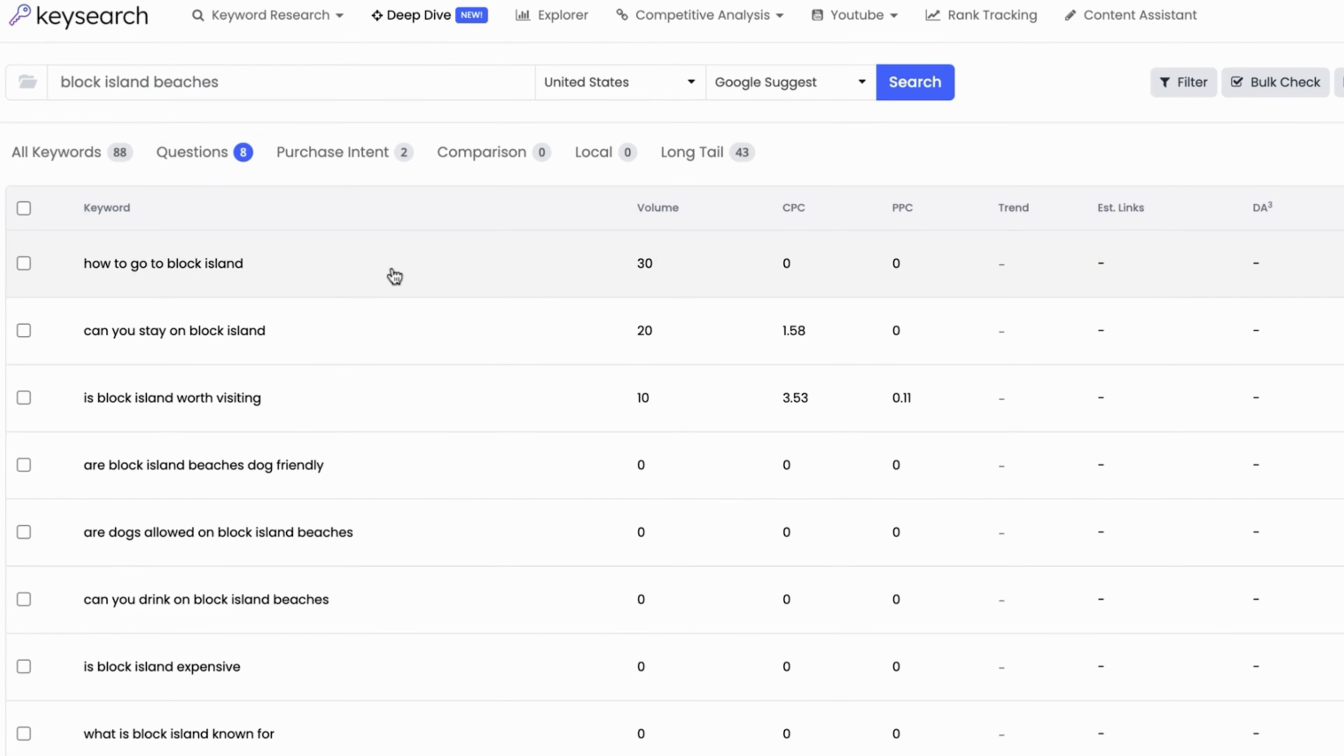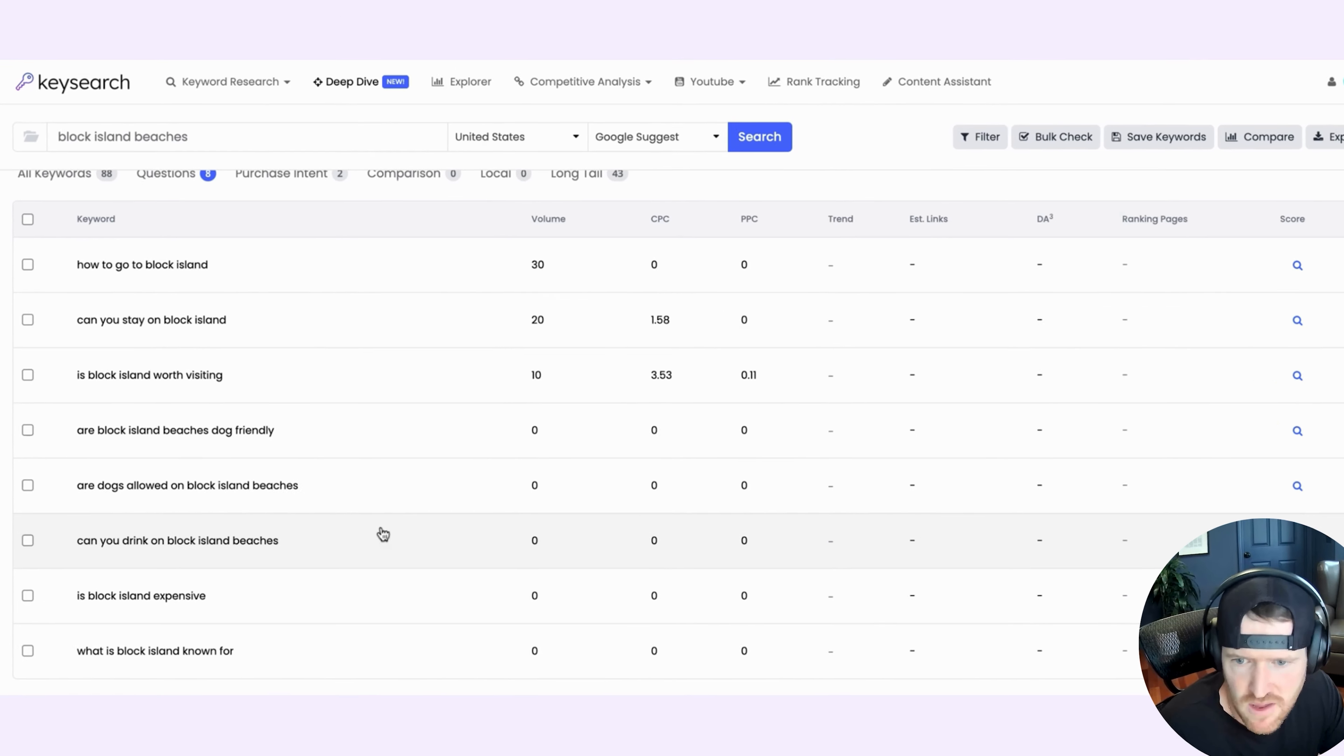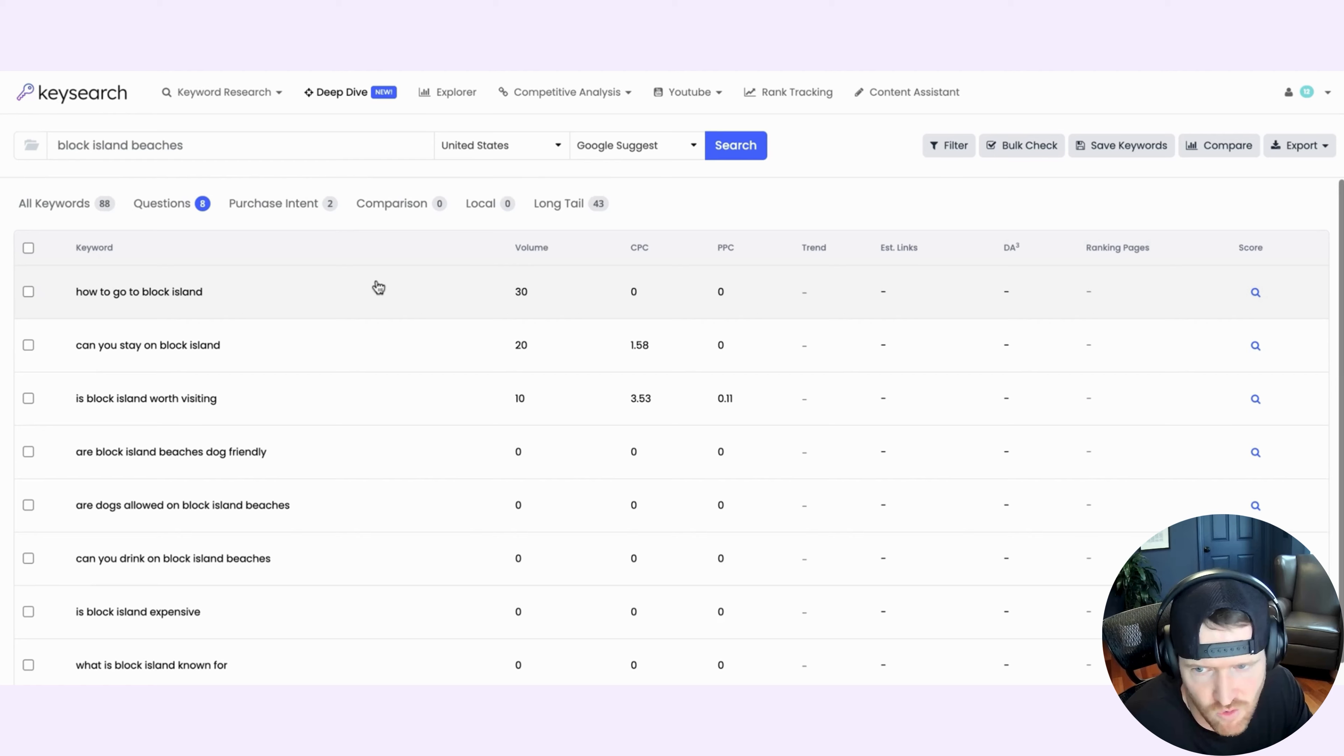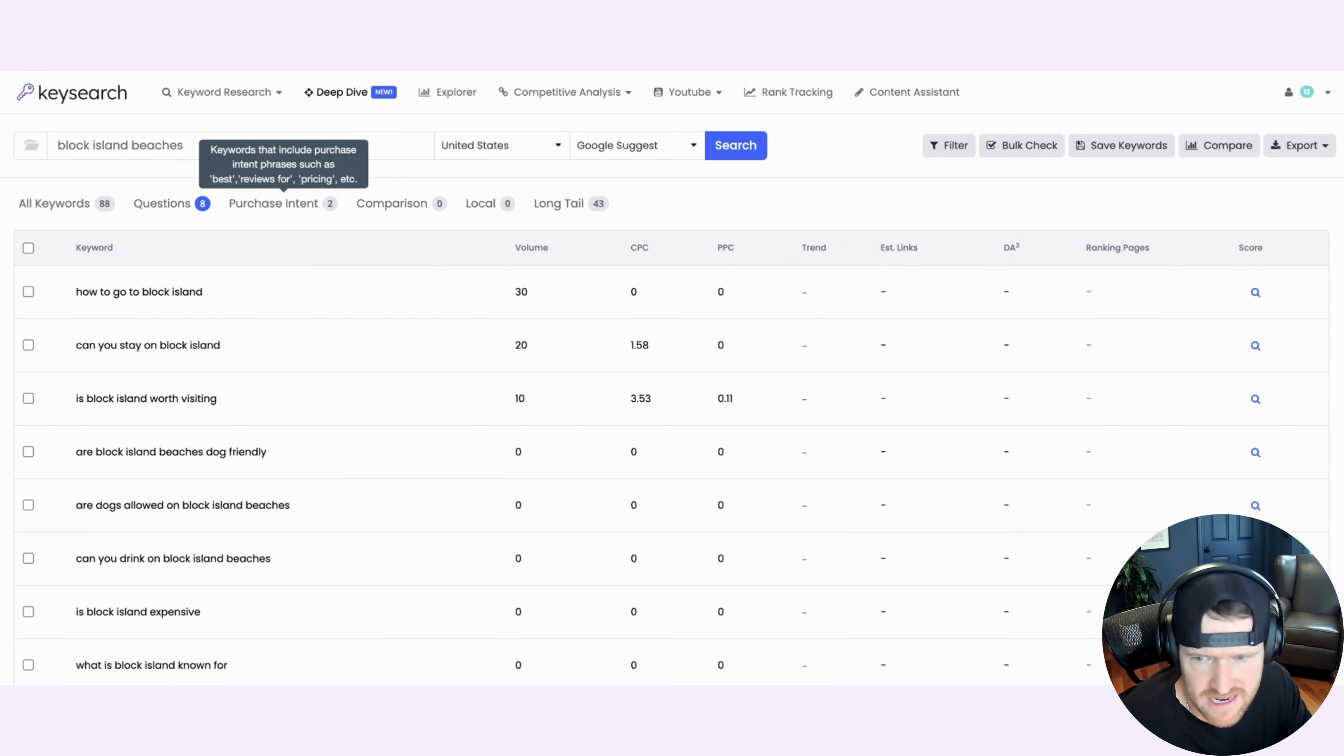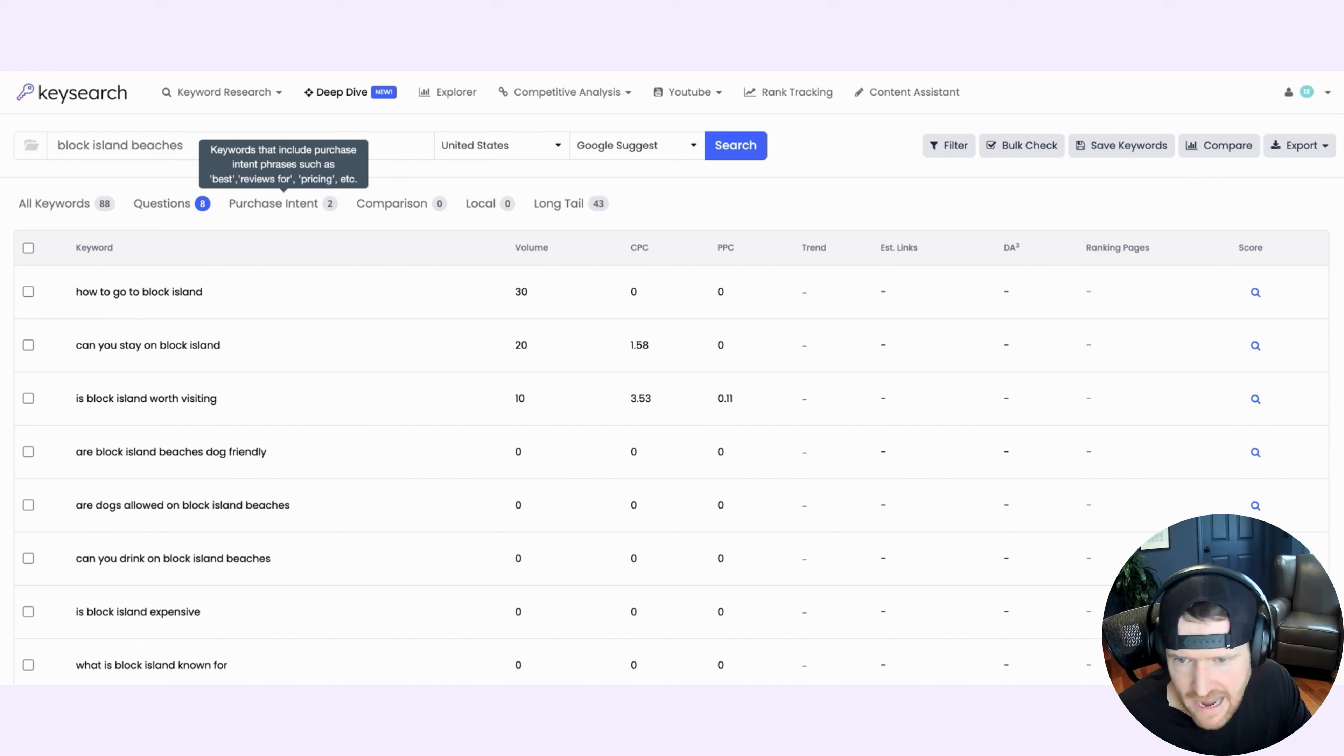So if I click on Questions, you're going to get all of the keywords related to the search that you made that are actually questions. So maybe you want to write a piece of content around that. There's also Purchase Intent, which will tell you keywords that include phrases like best or reviews or pricing to get a sense if that keyword is actually geared towards someone who's ready to buy or make a purchase.